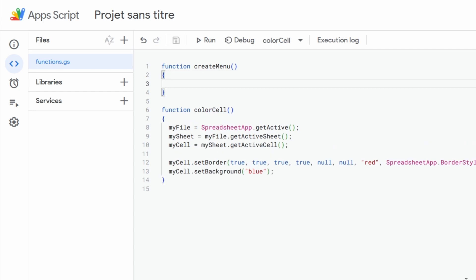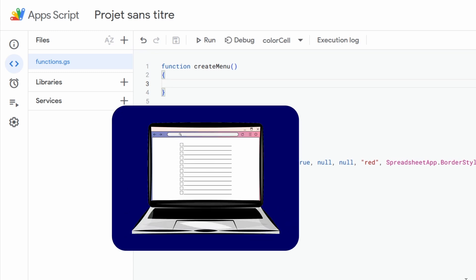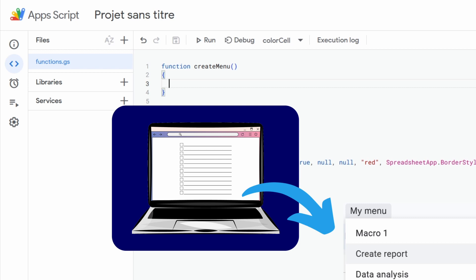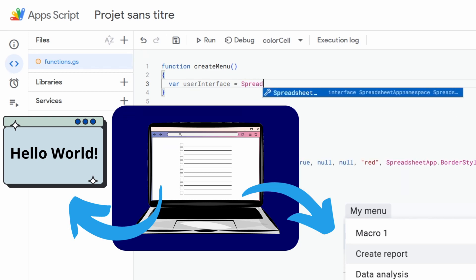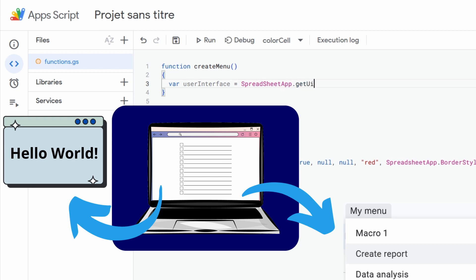Within this new function the first thing that we need to do is create a new variable, or instance, that will simply allow us to directly interact with the user interface. This can allow us to create a menu like what we are going to do, but it could also allow us to do multiple things we will not see today, like for example open a dialog box. So for that we create a new variable, we call it simply userInterface, and then we call SpreadsheetApp.getUI().